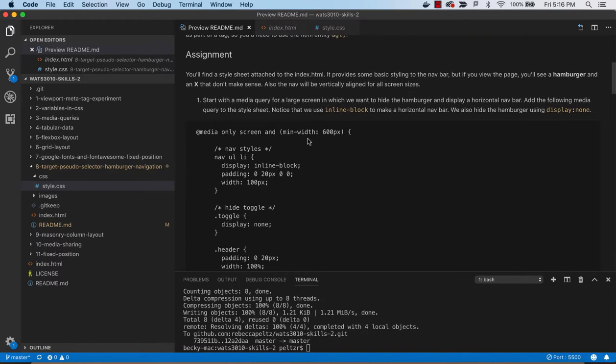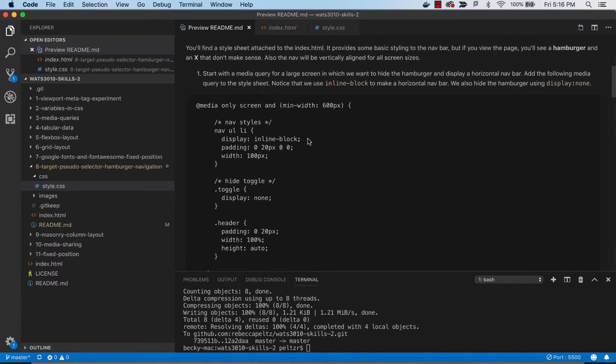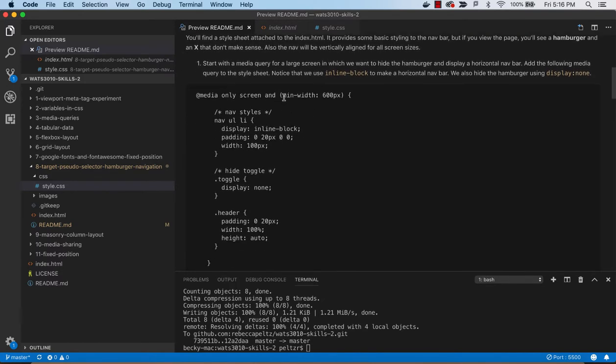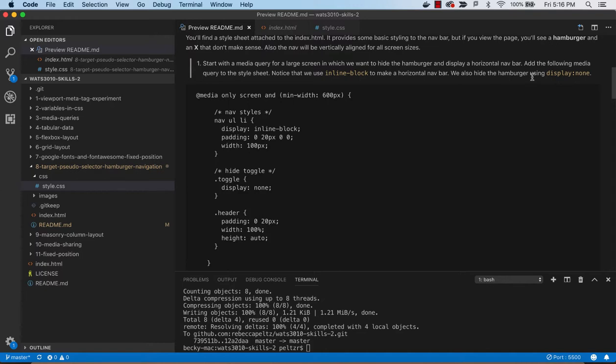So, to start with, we are going to style for the large screen with a media query to get a horizontal navbar. And we're going to use inline block to do that. And we're going to hide the hamburger while we're in large screen. So, the hamburger, we're going to use display none. Typically, show hide. I use display none to hide it and display block to show it.